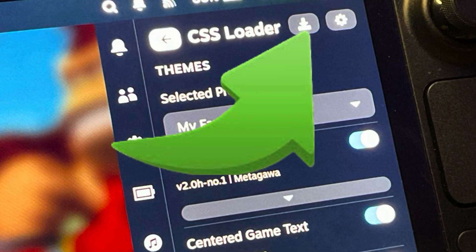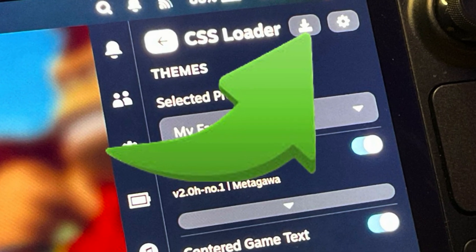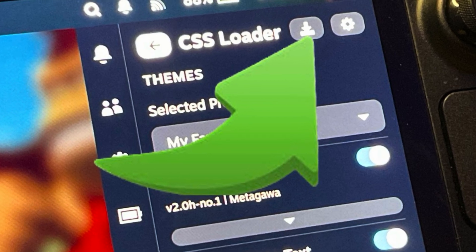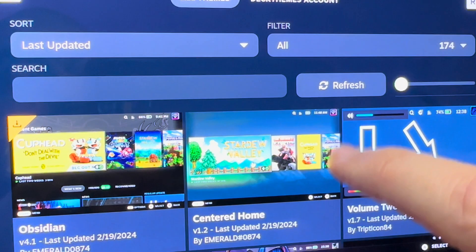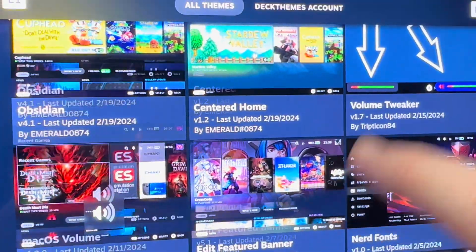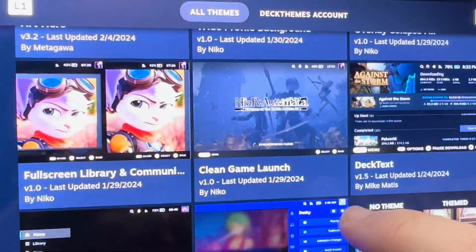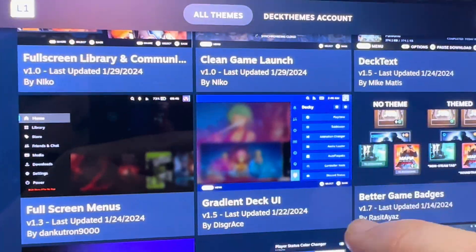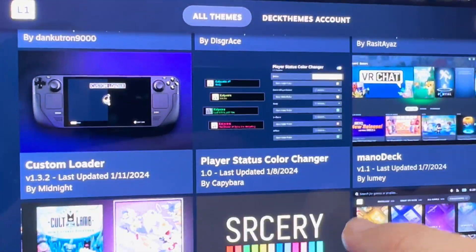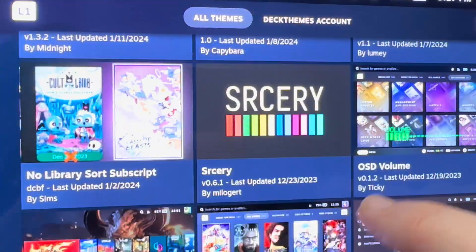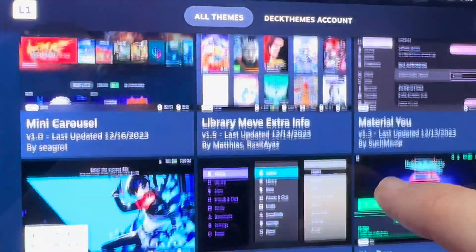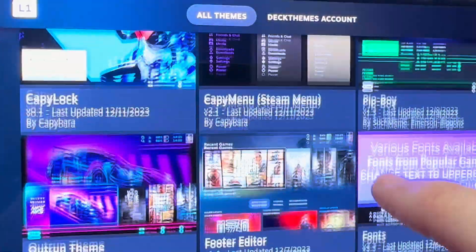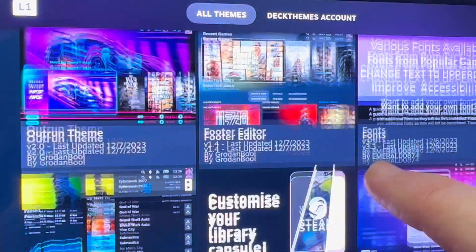For the final step four, click on the download button. Now it's simply a case of customizing the UI theme exactly the way you want it, using all of these incredible customizable features.